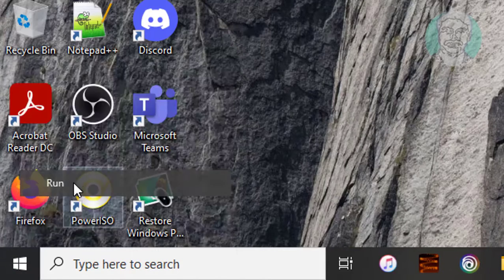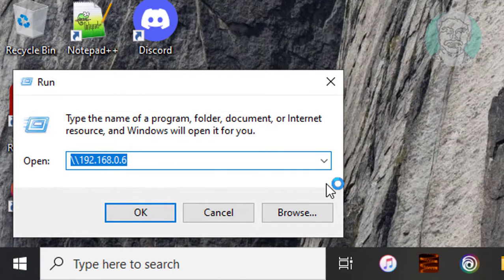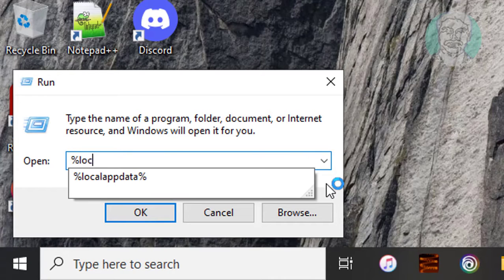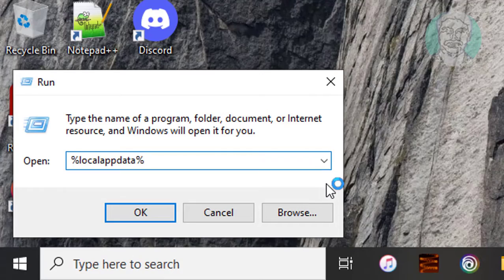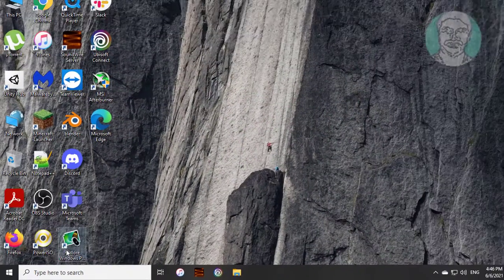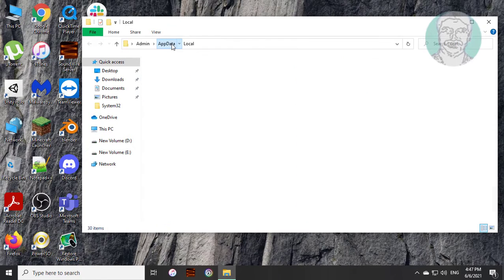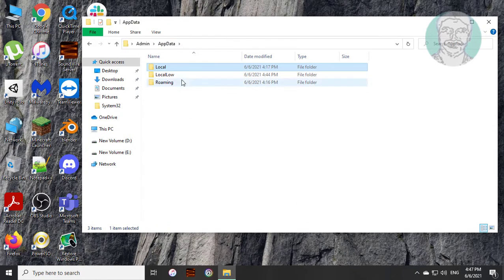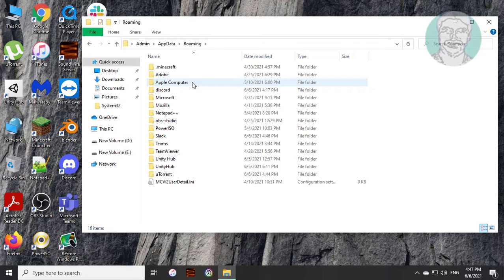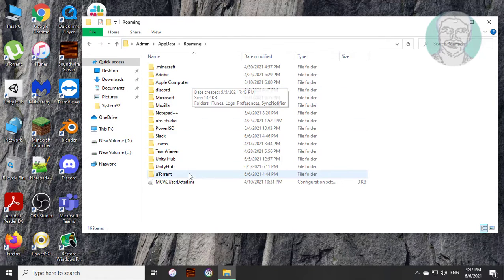Right click the Start button and click Run. Type %localAppData% and click AppData, then click Roaming. Delete the uTorrent folder.